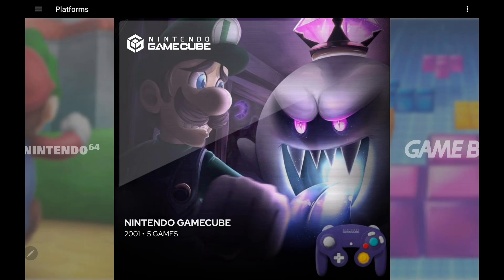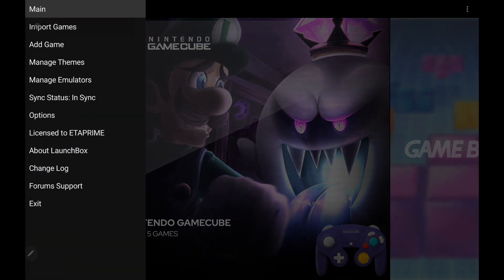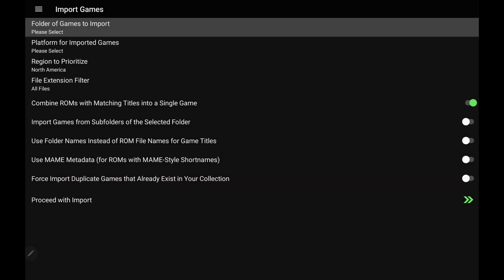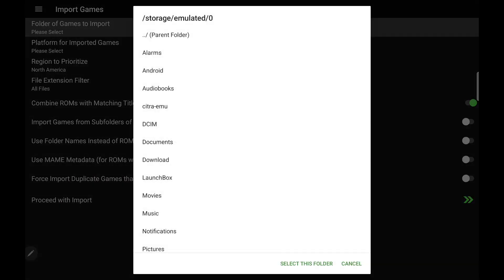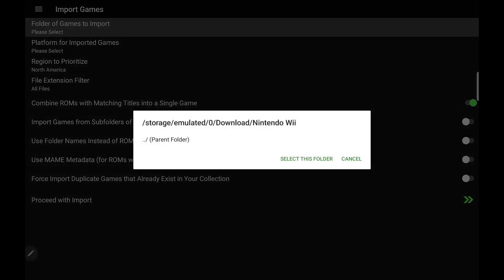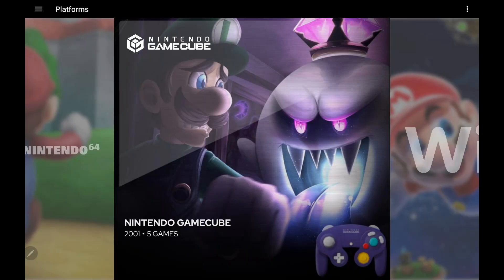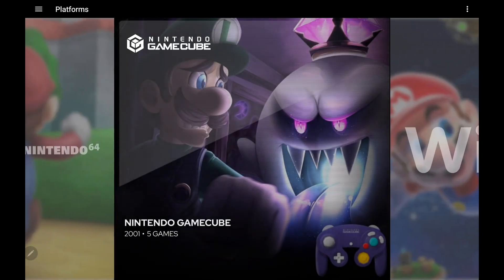Let's go ahead and do this for Wii real quick before we get into it. Drop down, Import games, Folder. Go with Wii. So I've now got my Nintendo GameCube and Wii section right here.